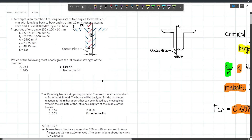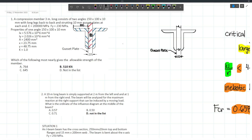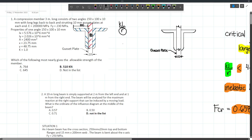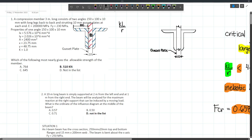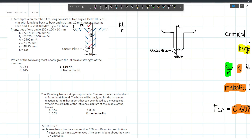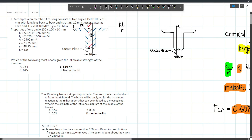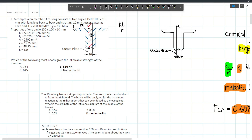The question asks for the allowable strength of the member. First, we need to compute RX and RY. Given values for one angle: Ix = 5.576×10⁶ mm⁴, Iy = 2.026×10⁶ mm⁴, Area = 2,400 mm², x̄ = 23.75 mm (centroid distance from the back), ȳ = 48.75 mm. K = 1.0 (hinge-hinge connection).